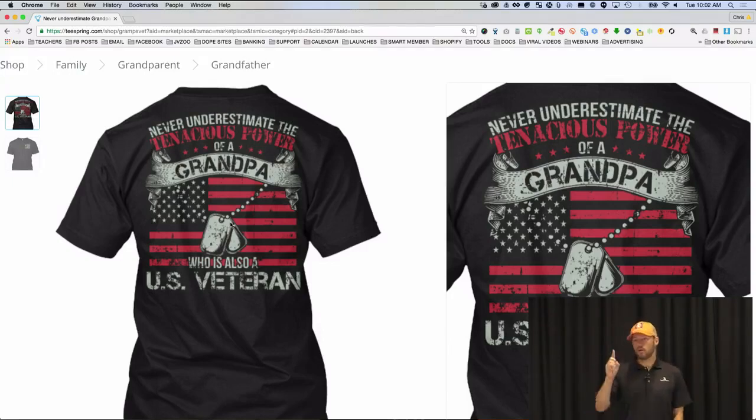They're targeting veterans who are men, in the United States, who are grandparents. There's at least four things happening here. Plus a fifth thing: age. Grandparents are going to be at least 40 years old — more typically in their 50s and 60s. So they're targeting men in the United States who are veterans, who are grandparents, and who are probably ages 40 and above. That is how you make money with print-on-demand — you come up with a good design matched to precise targeting.